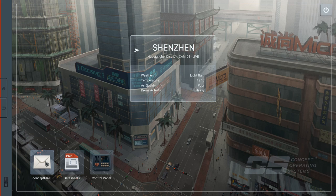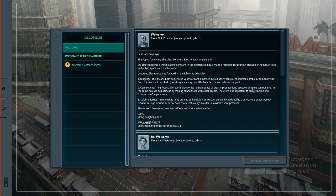Let's have a look at the mail. Welcome. Dear new employee, thank you for joining Shenzhen Longteng Electronics Company Limited. We aim to become a world leading company in the electronics industry and a respected brand with products in homes, offices and public spaces across the world. Longteng Electronics was founded on the following principles. Diligence. This means both diligence in your work and diligence in your life. When you encounter a problem do not give up. Even if you're not talented by working at it every day, little by little you can achieve the goal.